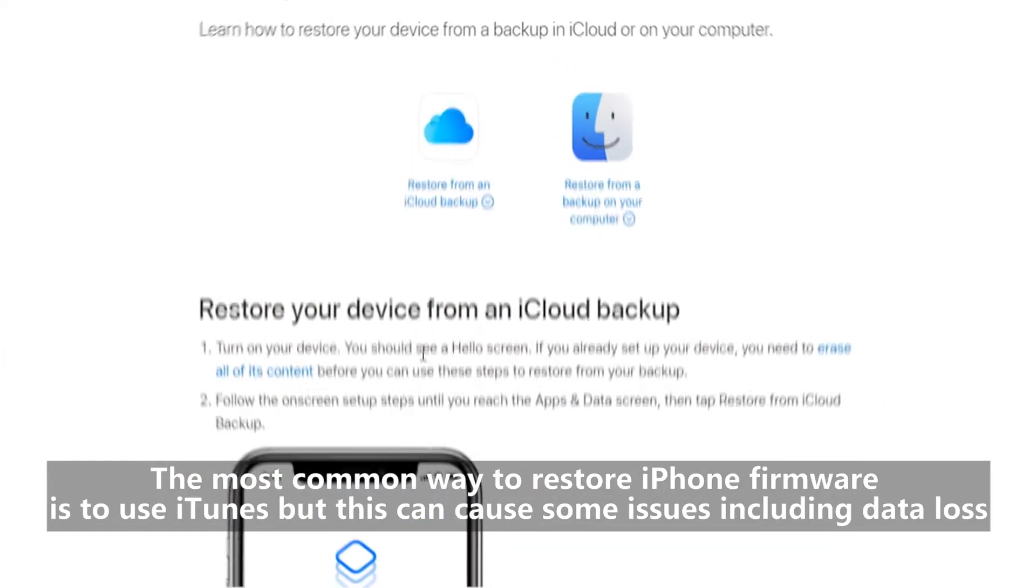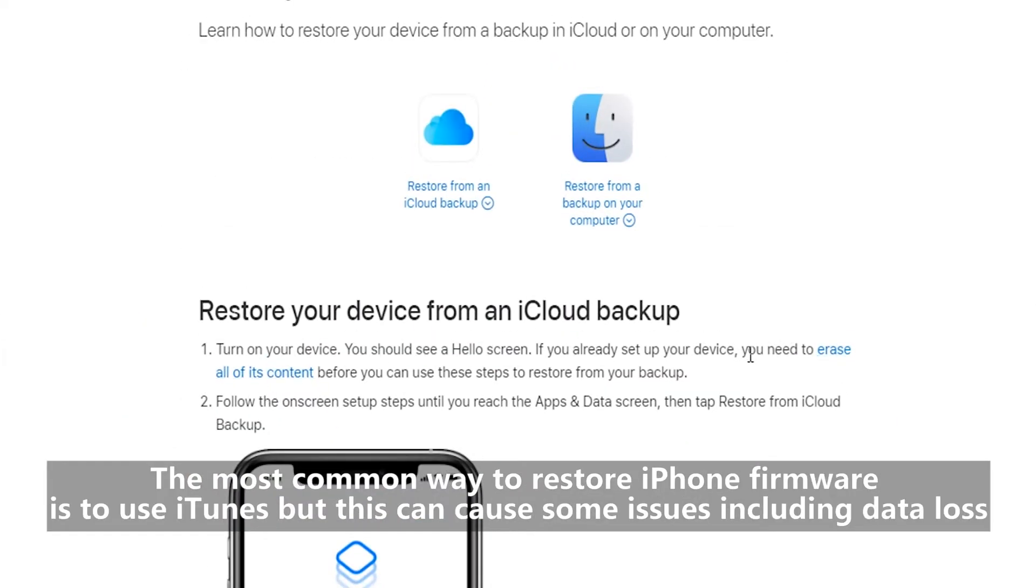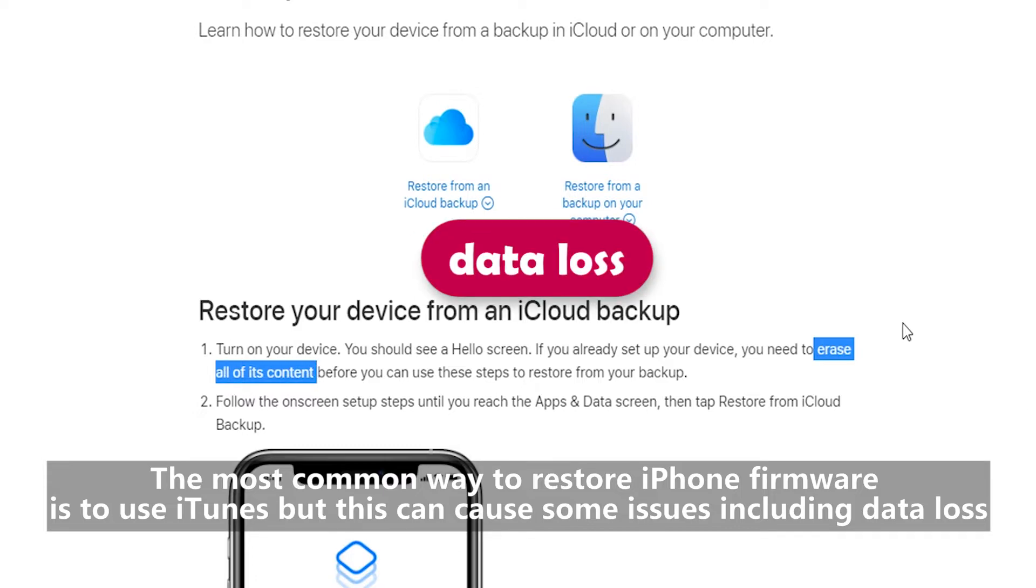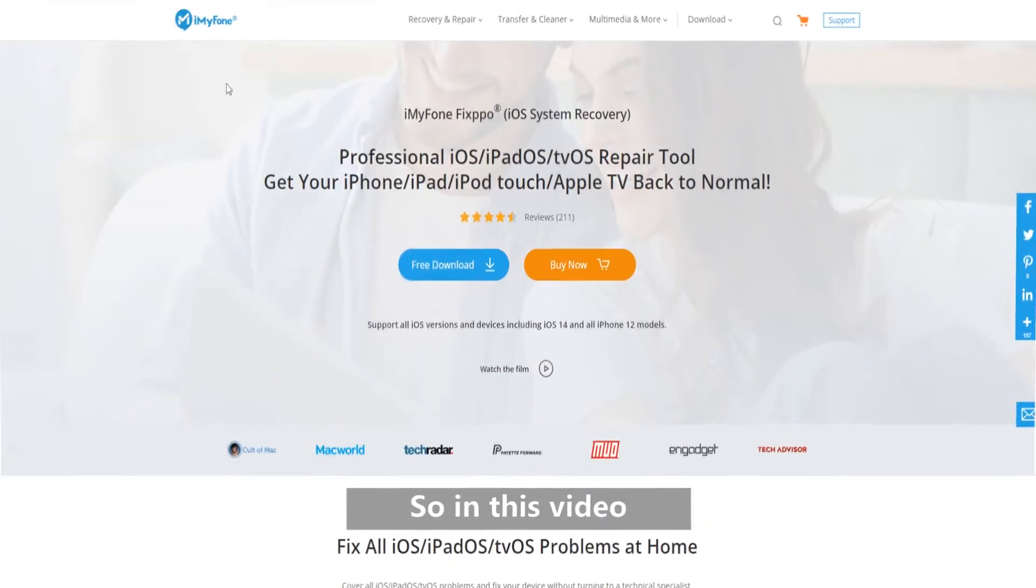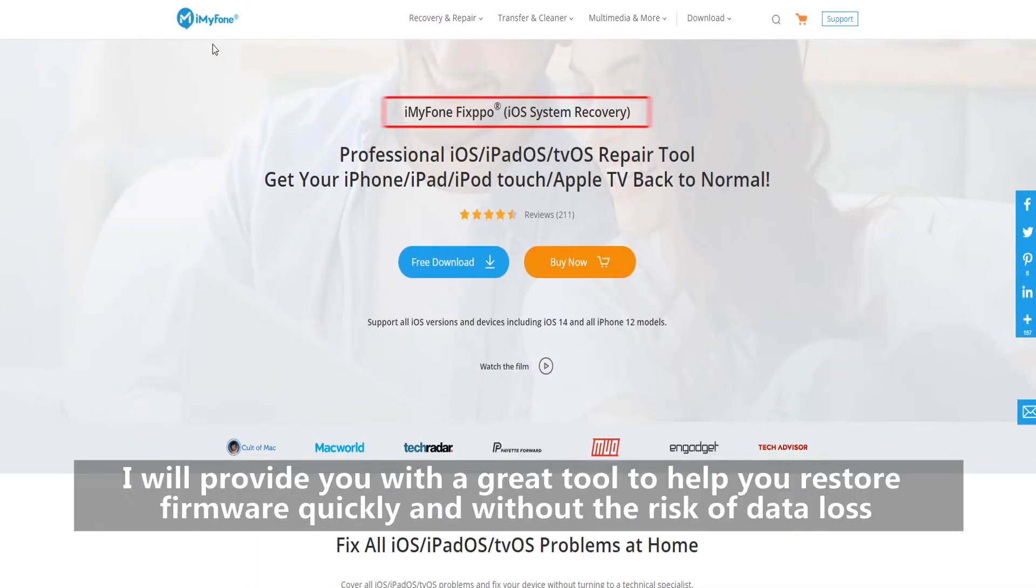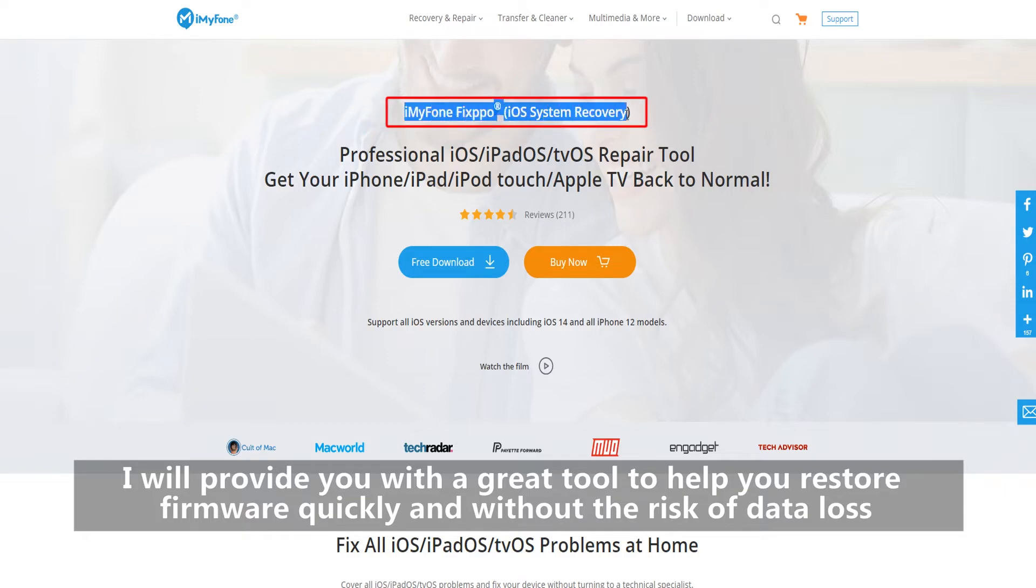The most common way to restore iPhone firmware is to use iTunes, but this can cause some issues including data loss. So in this video, I will provide you with a great tool to help you restore firmware quickly and without the risk of data loss.